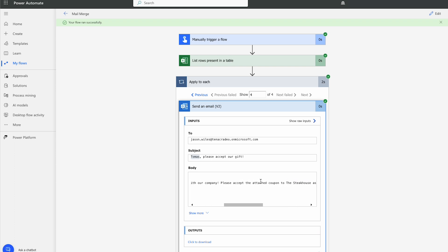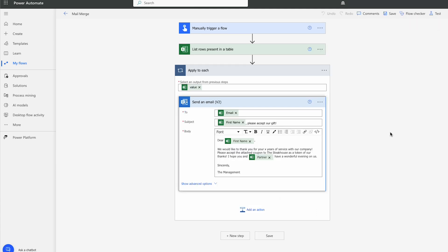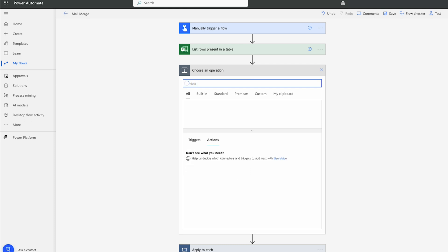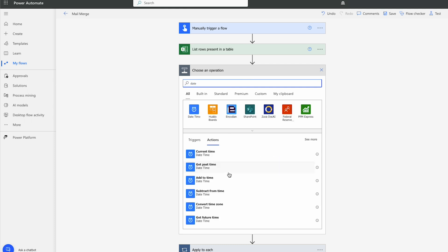So there's one extra little thing here that we can do. You did notice that I did put X years of service with the company. So what we're going to do here is add an extra step within here to calculate the number of years that the person has been with the company. So between the list rows present in the table and apply to each, I'm going to add a new step. And I'm going to search for date. And we're going to select the current time.